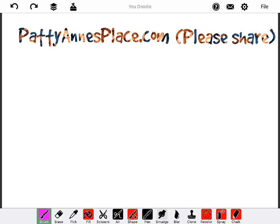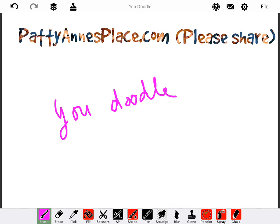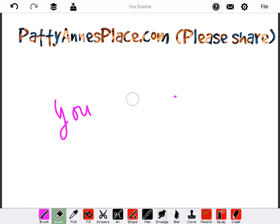As I said, this is the program called You Doodle. So it is the word you and doodle. I'm going to go down here and get the eraser and just erase that now because I don't really want that on my screen.